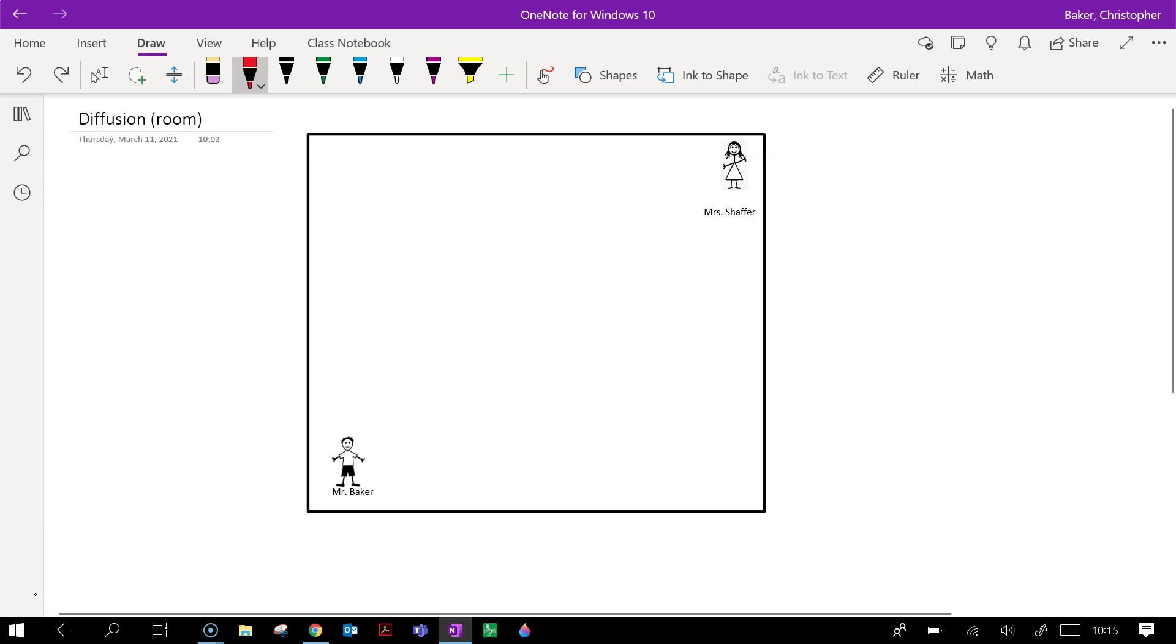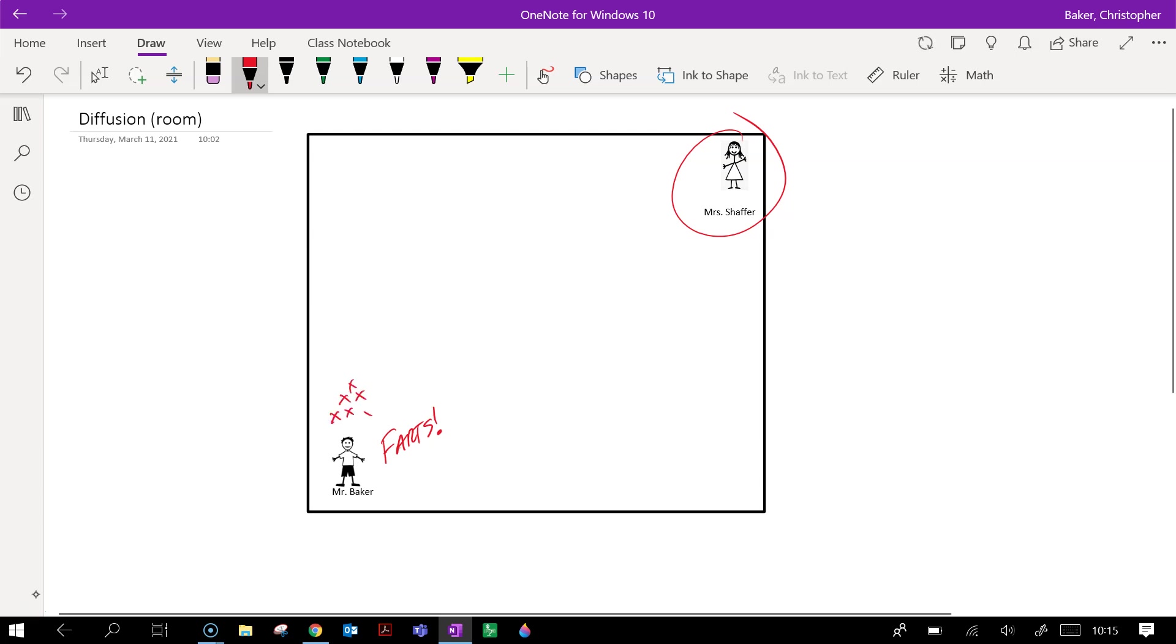So let's say Mr. Baker farts. Well, Mrs. Schaefer is all the way over here, so she doesn't hear it yet and she doesn't smell it yet. X's represent the smell.